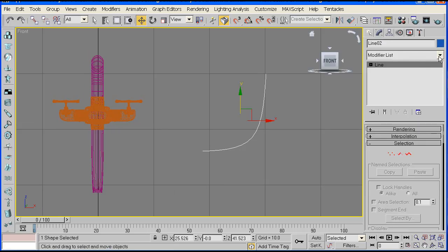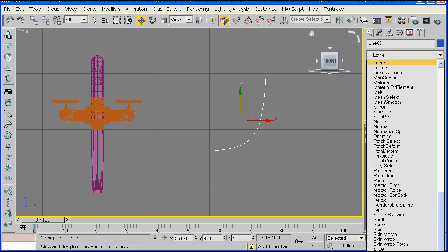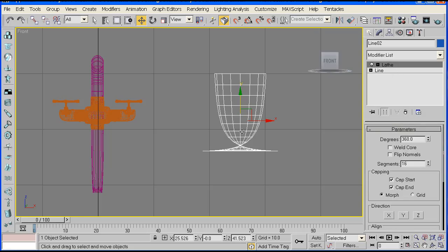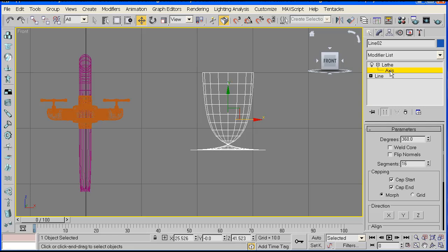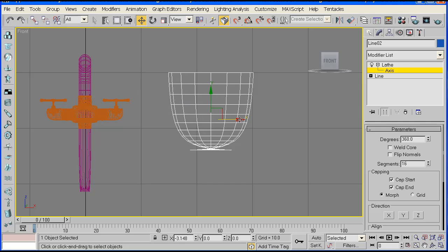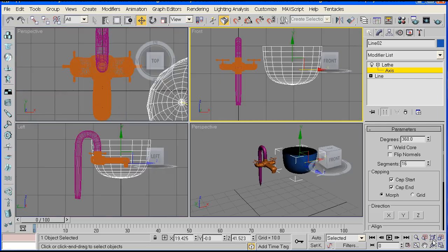Go to your modifier panel and select Lathe. You can either search for the modifiers this way or you can just type the beginning of the name. When you click that, your form should look something like this, or maybe it will come out as a full bowl already. But if not, just click here to display the axis, click on Axis and just drag it — something like that. And that already shows the shape of our bowl.